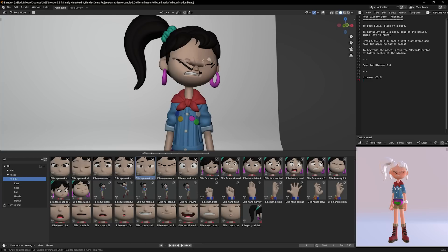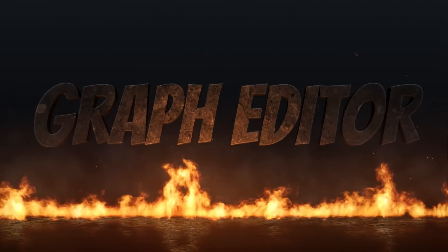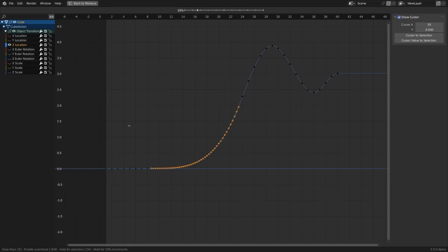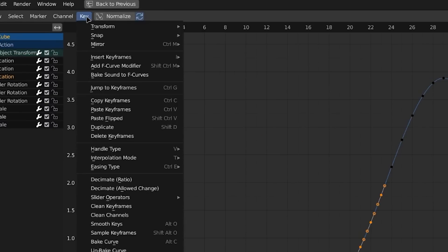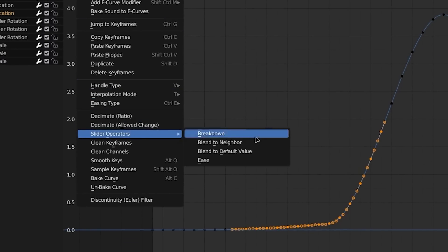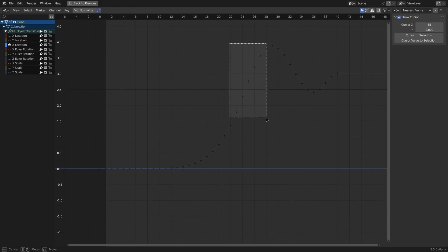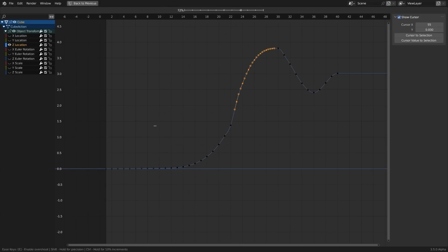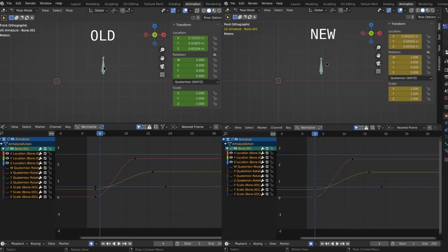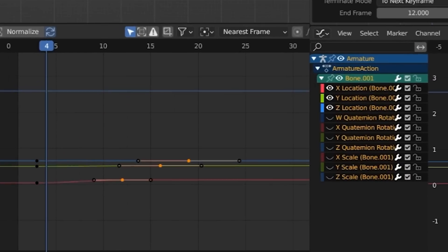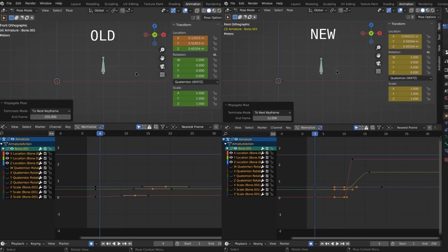A huge bonus is that you can also exaggerate poses by pressing E on your keyboard for extrapolate, which will allow you to increase the application of a pose by more than 100%, so you can get some pretty funky results. Next up, we have the graph editor. A new feature in Blender 3.5's graph editor is that you can now ease keys on an exponential curve with the new ease operator, found under Key and Slider Operator. Simply select the keys you want to ease and then move your mouse to adjust. There is also a better propagate pose operator now, which doesn't result in undesired behaviors when keys are not on the same frame.